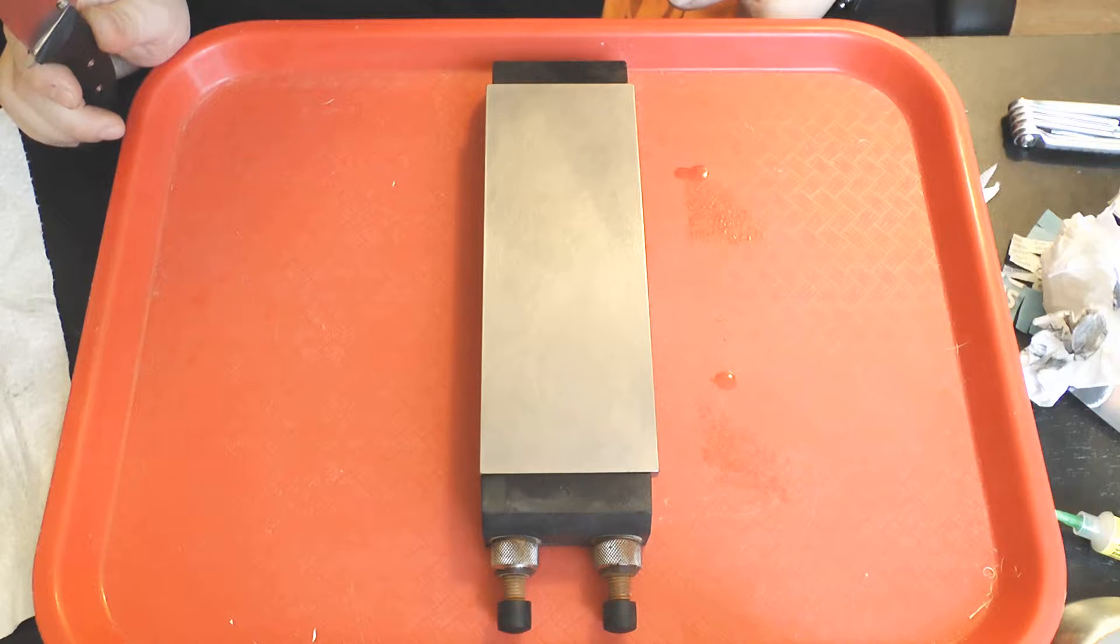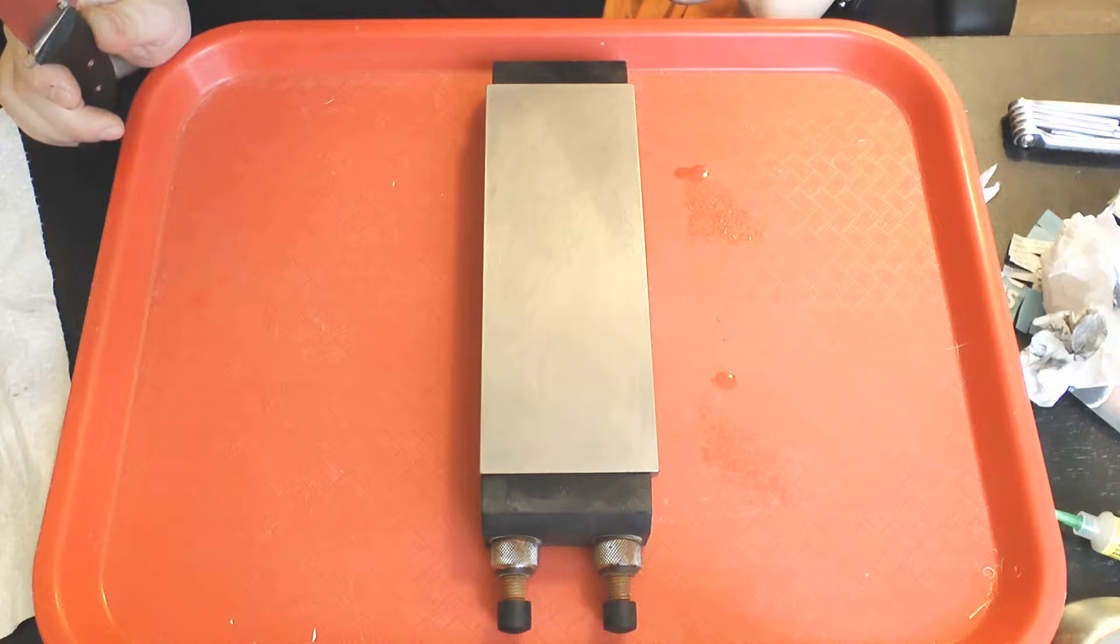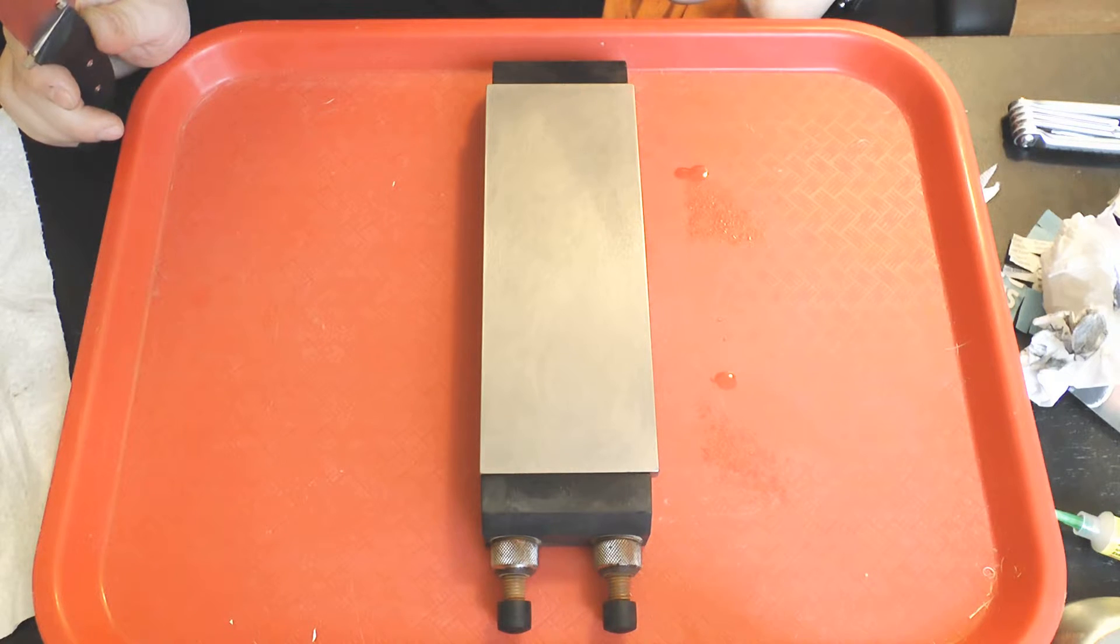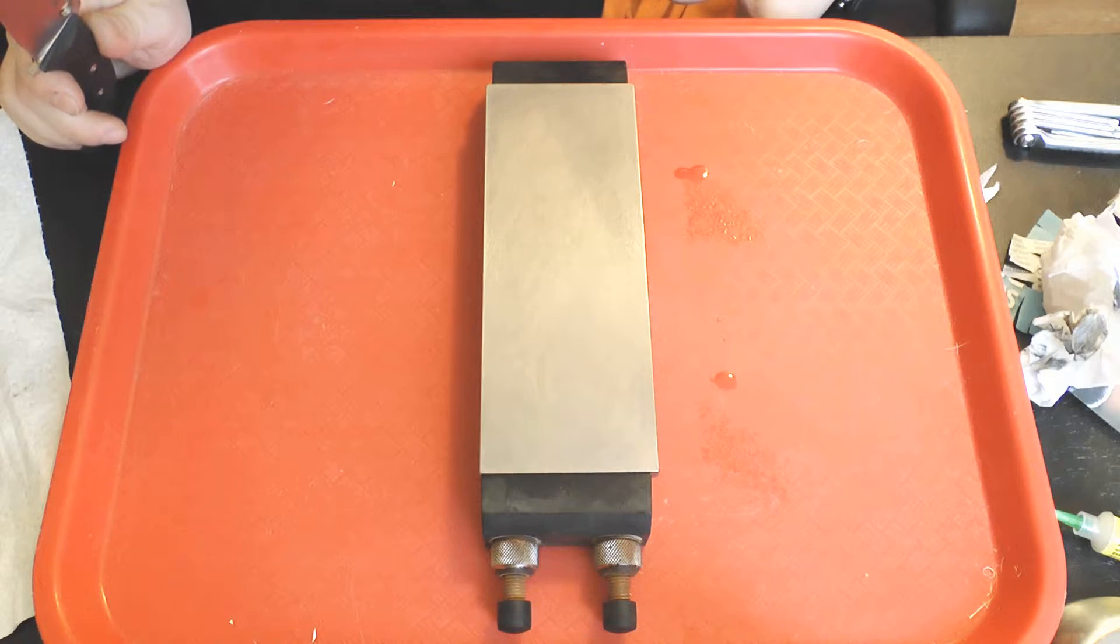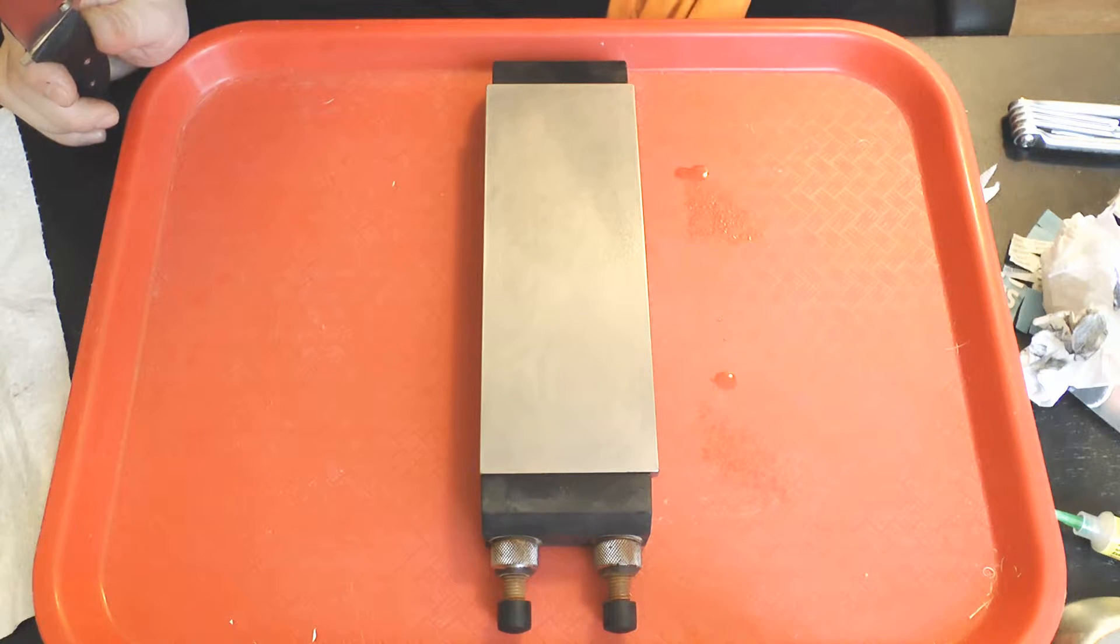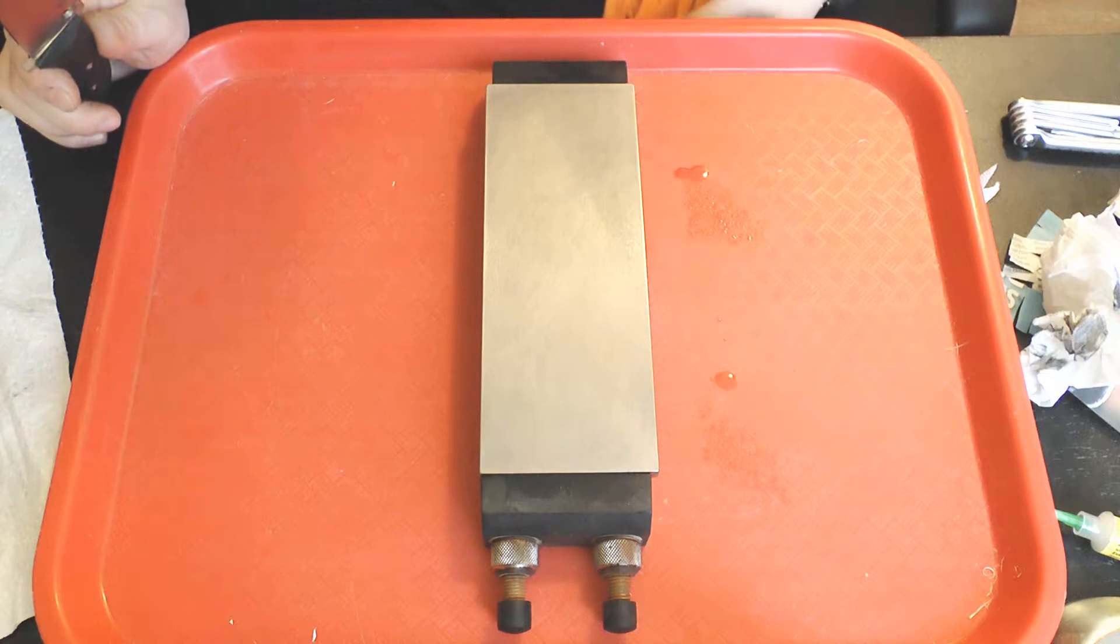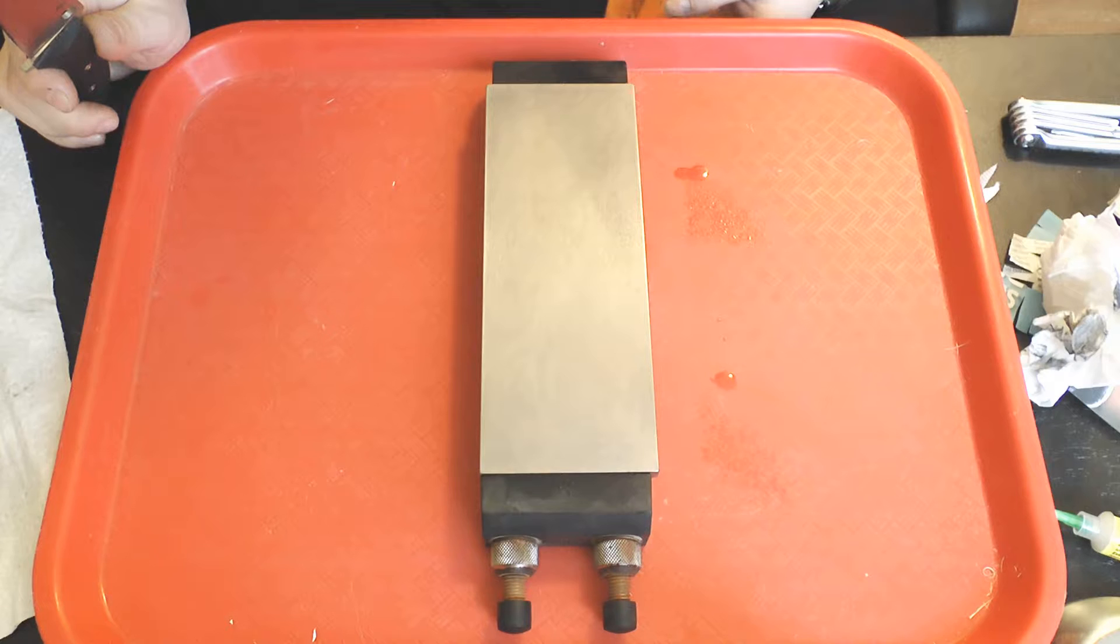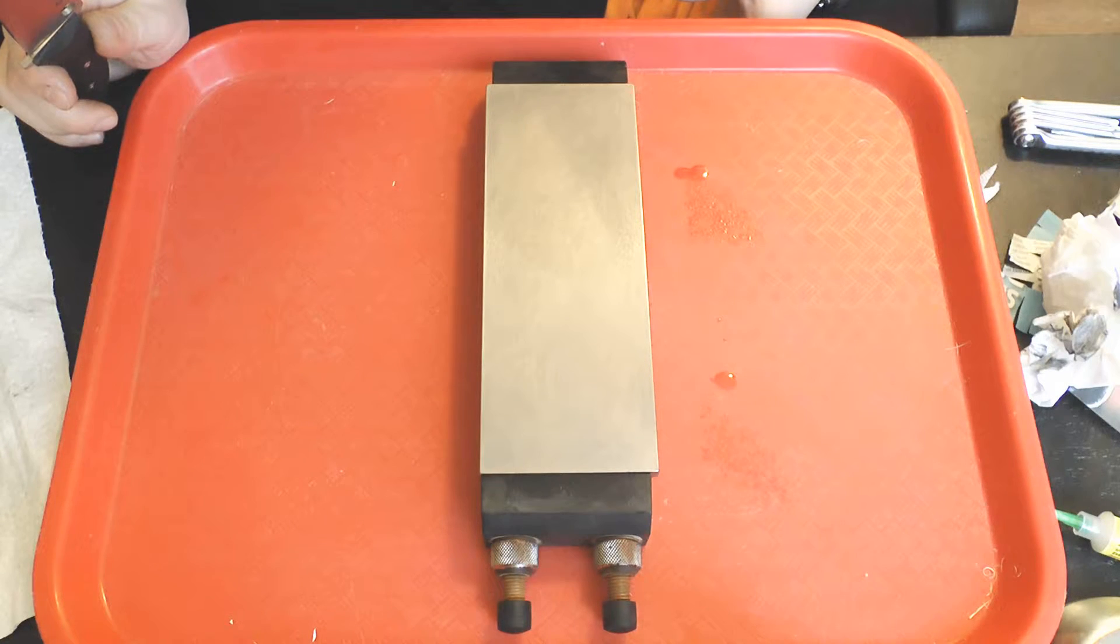The theory goes that those abrasives will be unable to shape the vanadium carbides but will abrade the metal matrix around those carbides, thereby malforming the apex because any vanadium carbides on the apex line will not have been shaped, and by undercutting the support for the carbides that remain on the apex line.